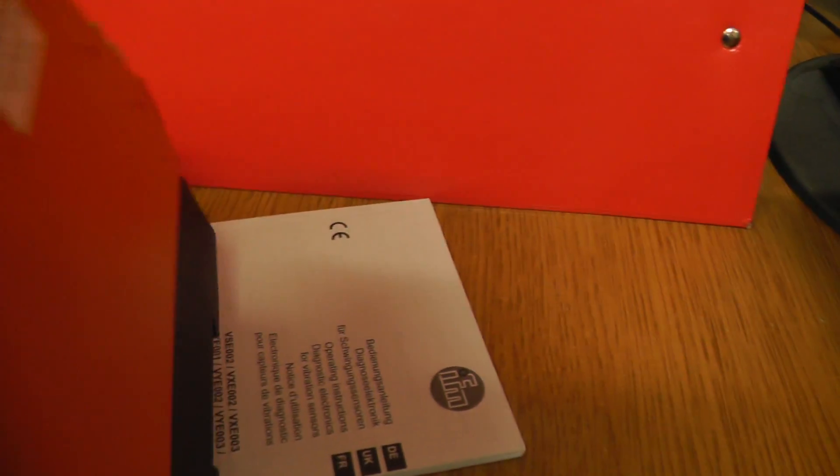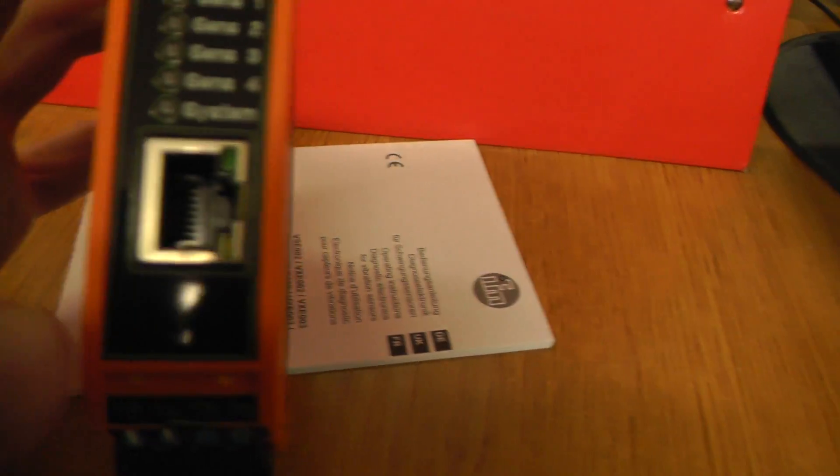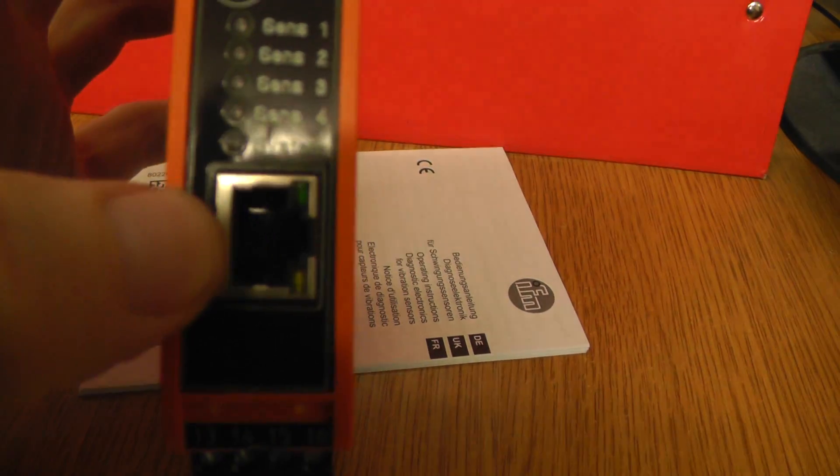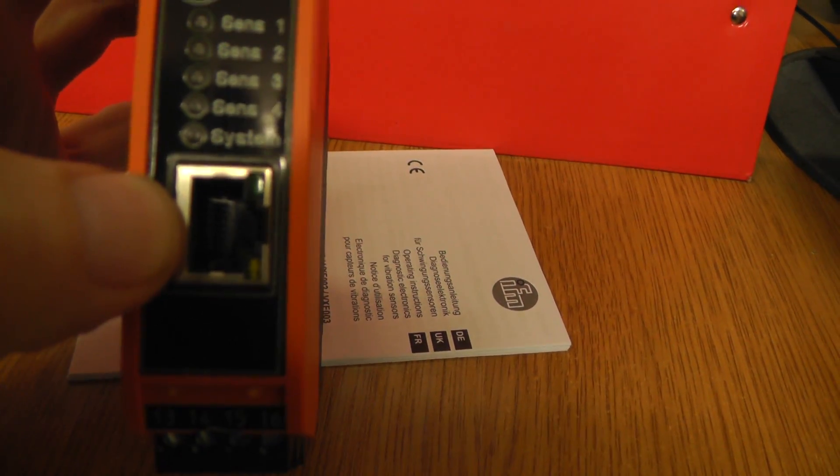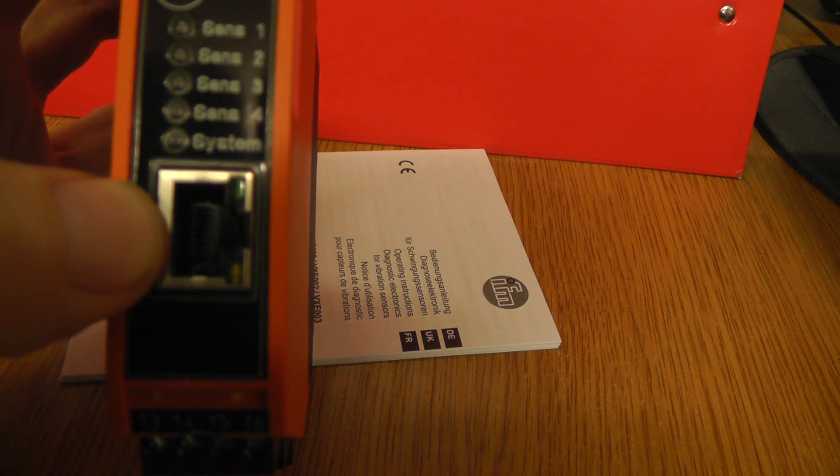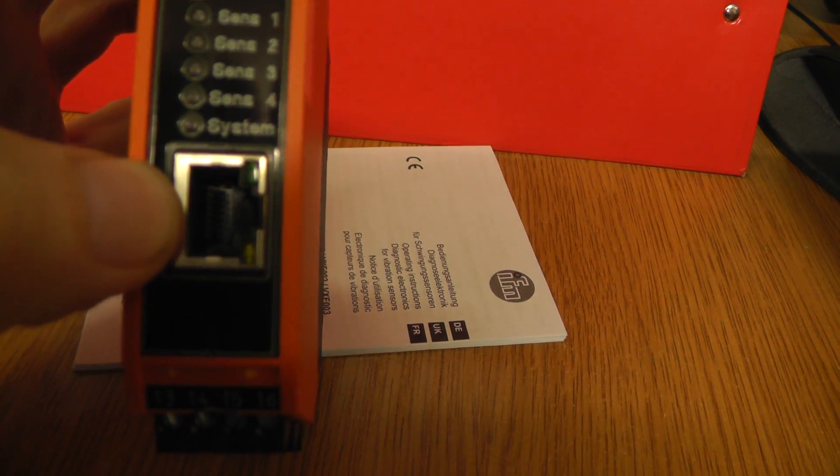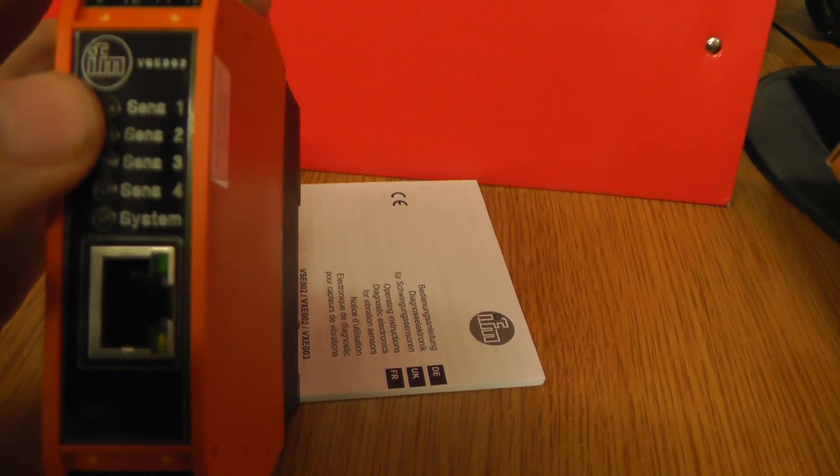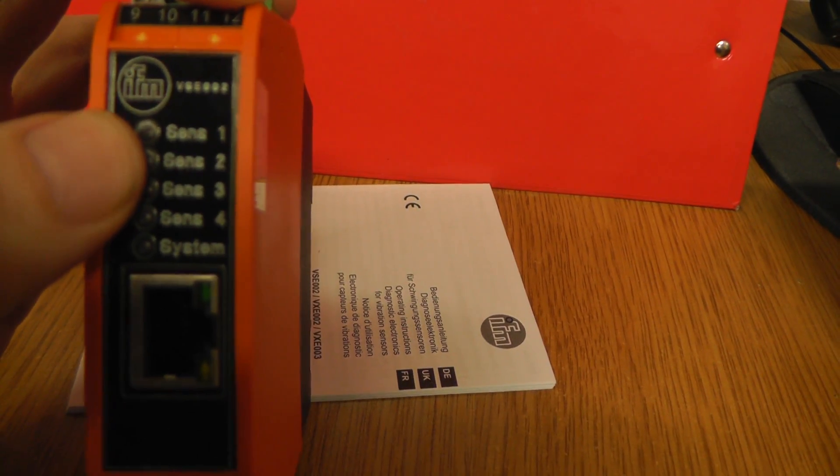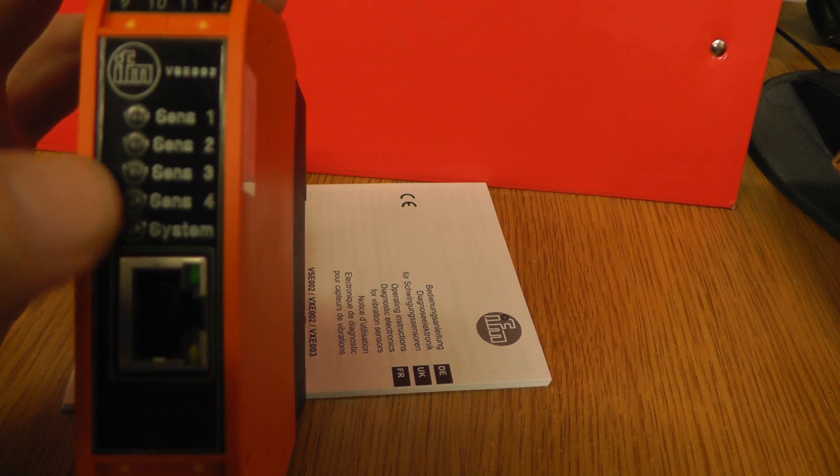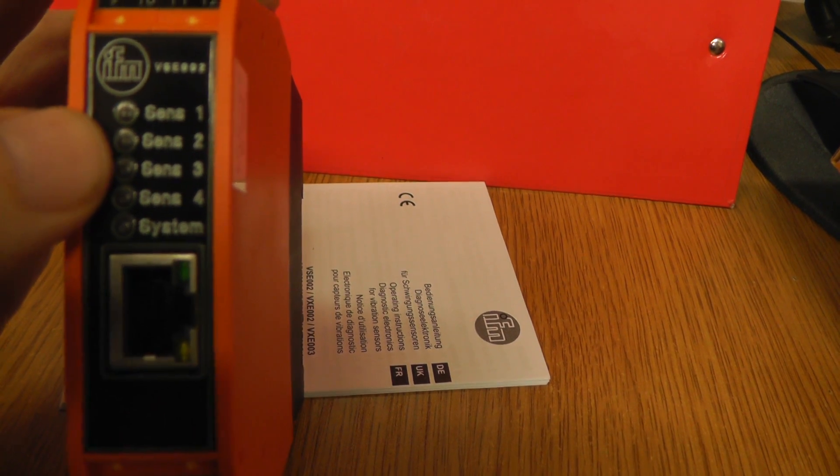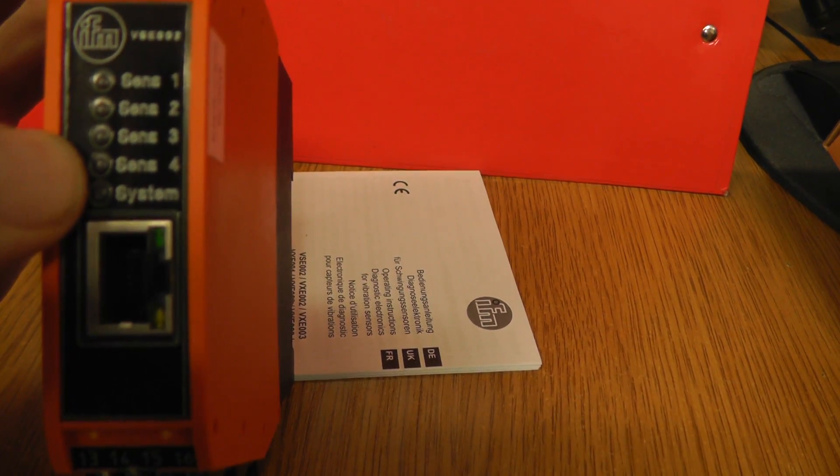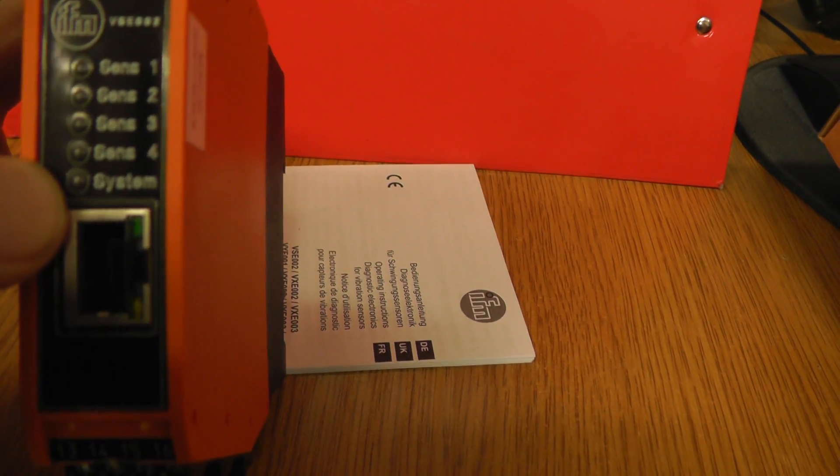Some information about this: we can see here is for the network, and these are fills for the sensors. So sensor 1, sensor 2, sensor 3, sensor 4, and also system.